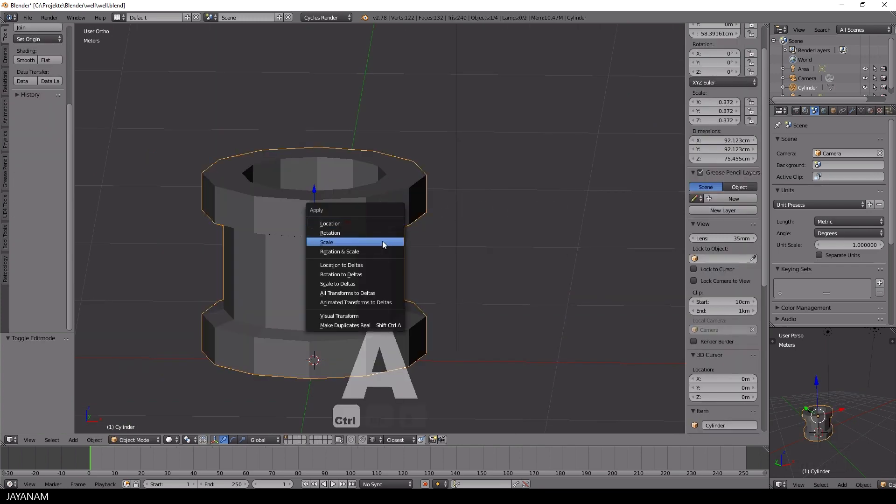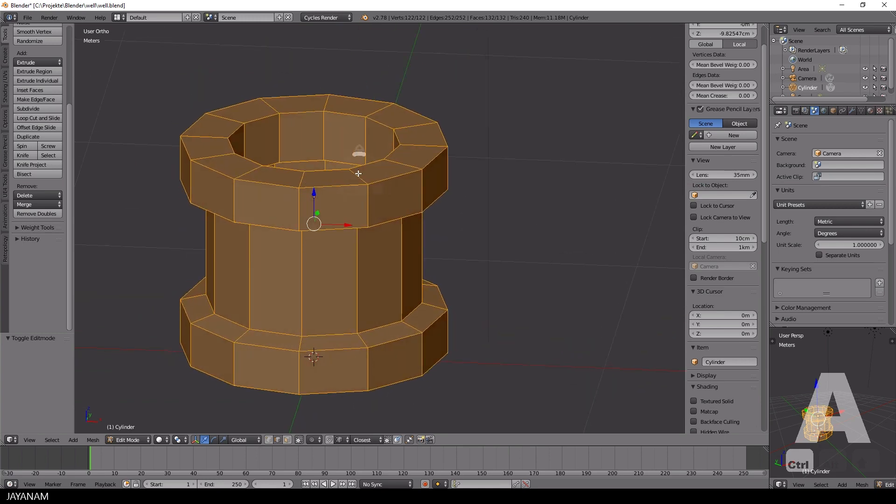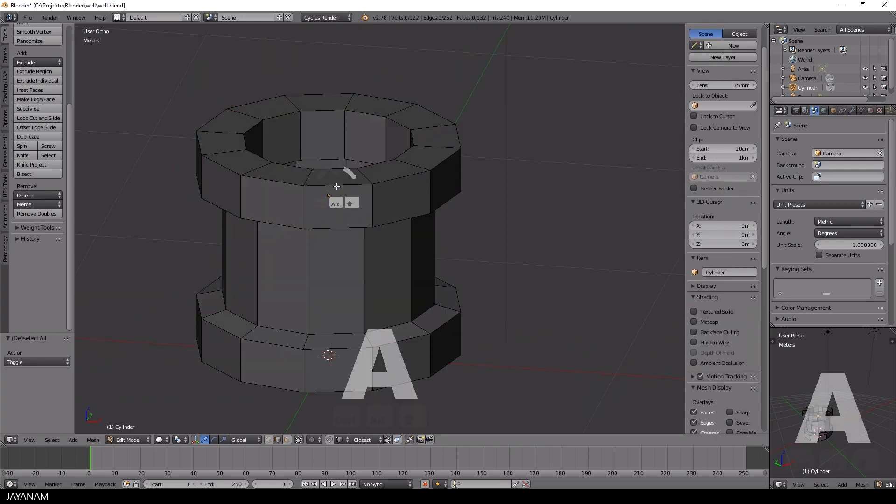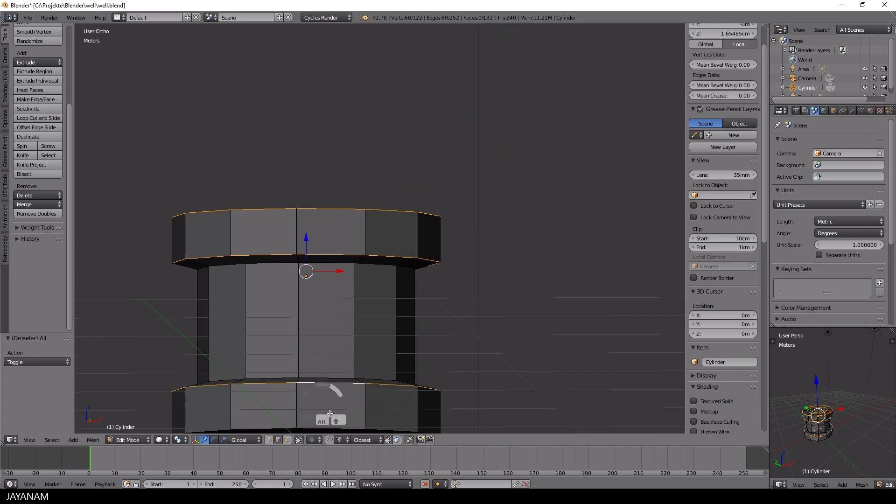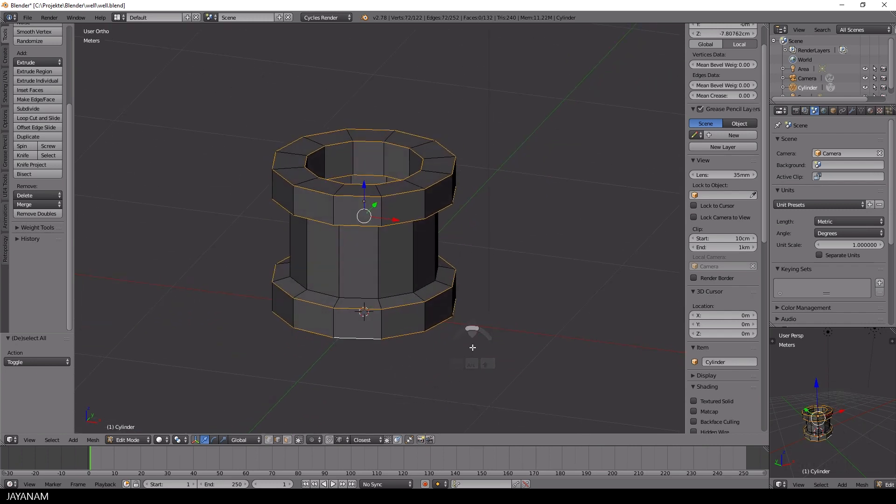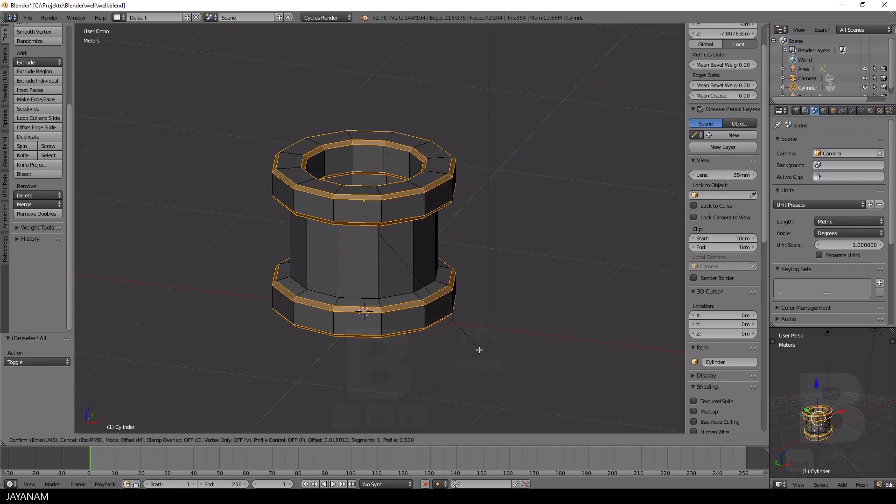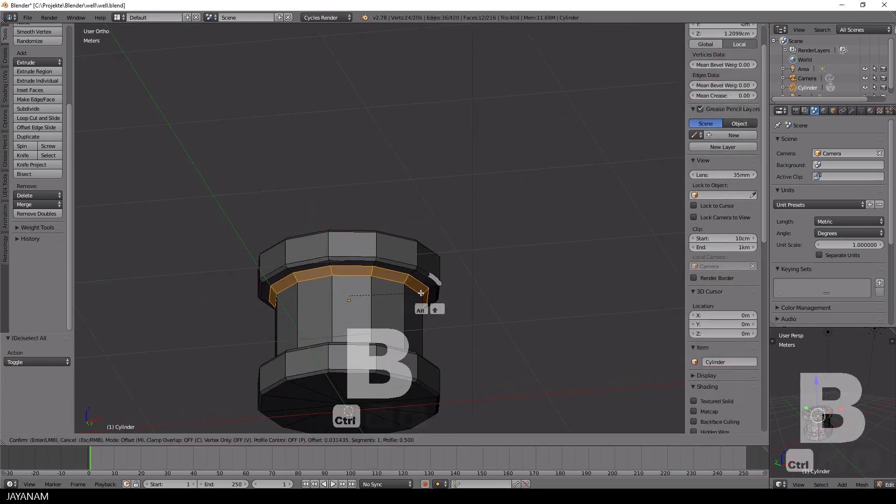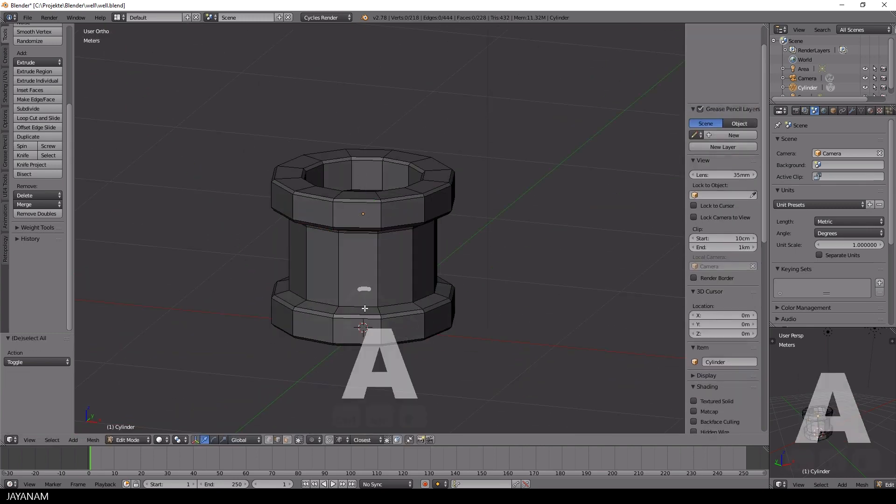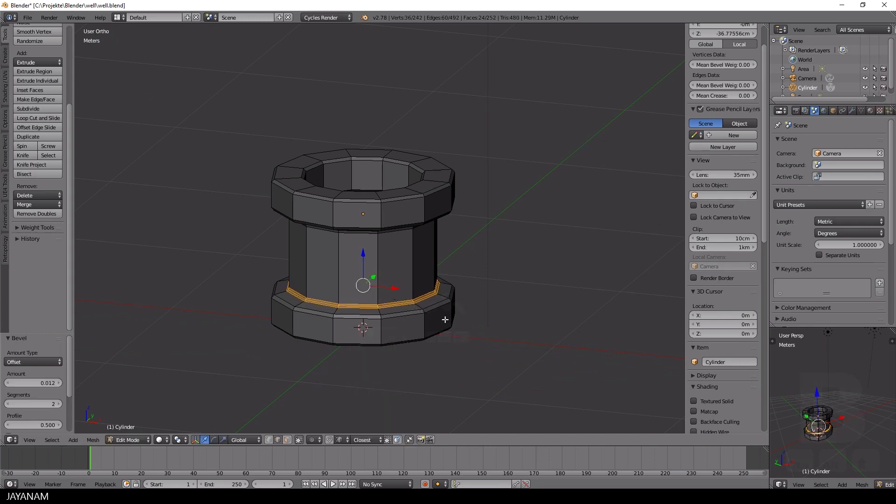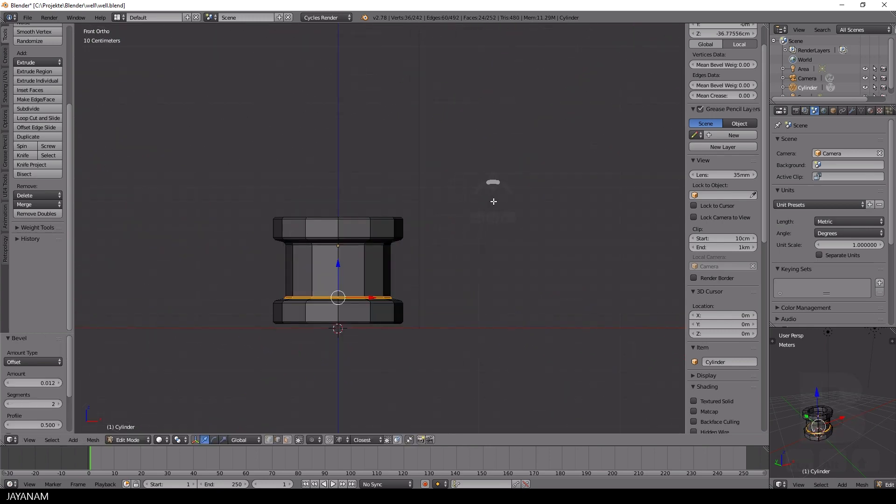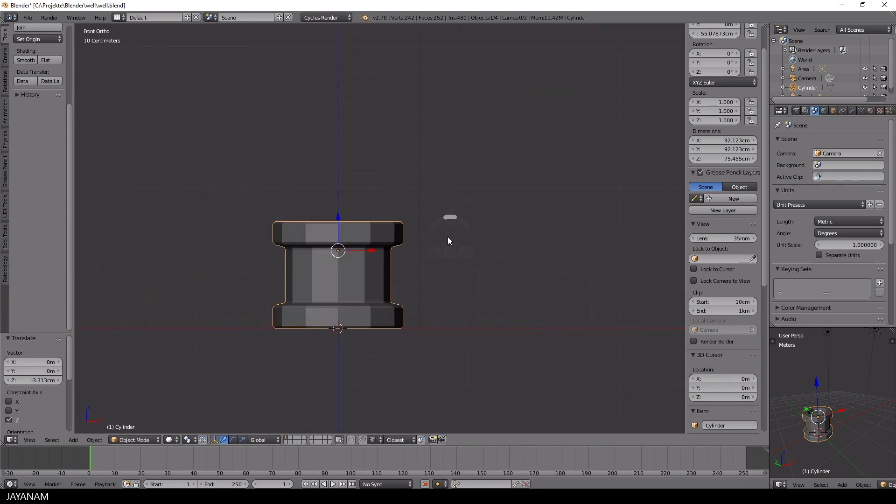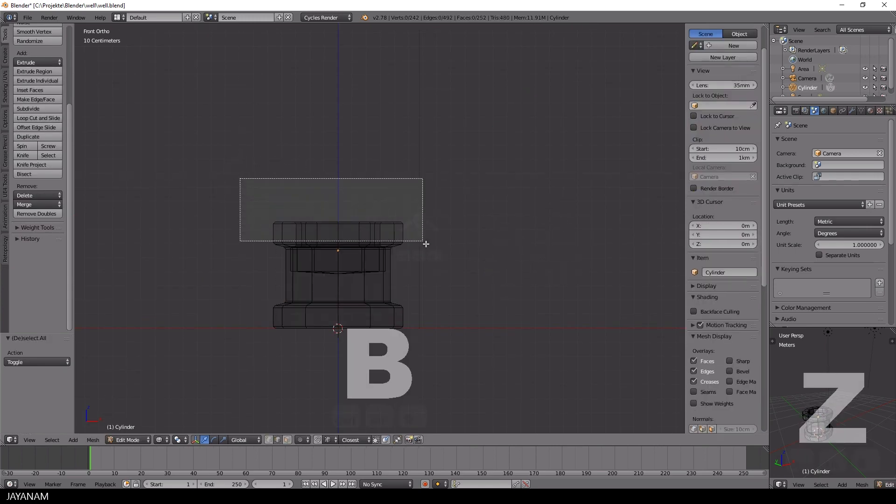Now I select some edges of the well to provide them with a bevel, which I activate with Ctrl and B. I'm happy with that.